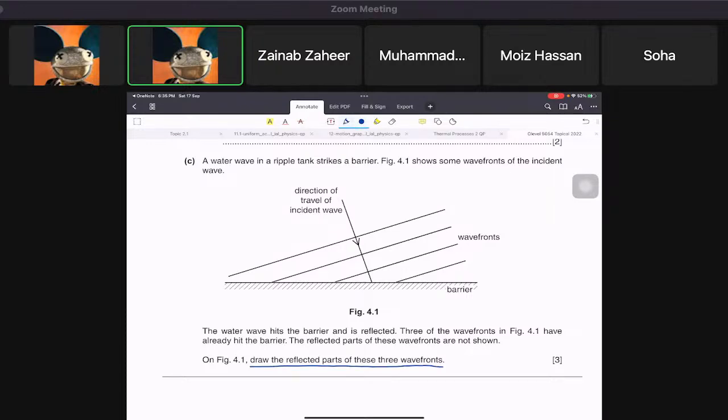You can see the direction of the wave in the diagram. Do you know what we're going to do first?